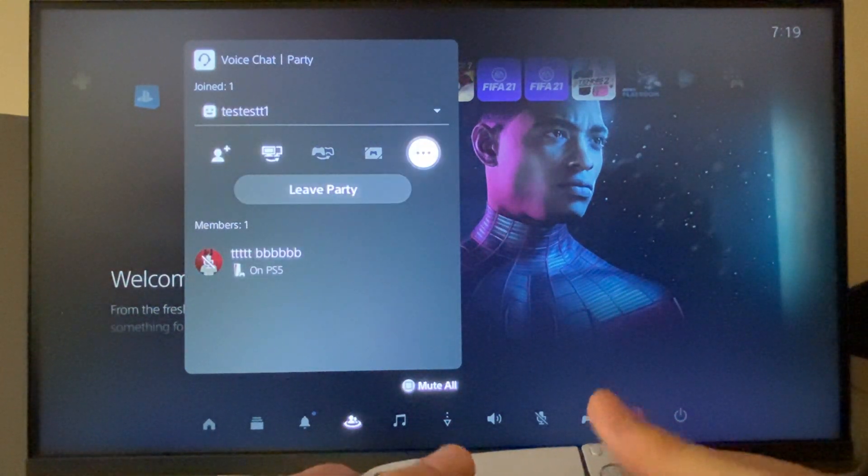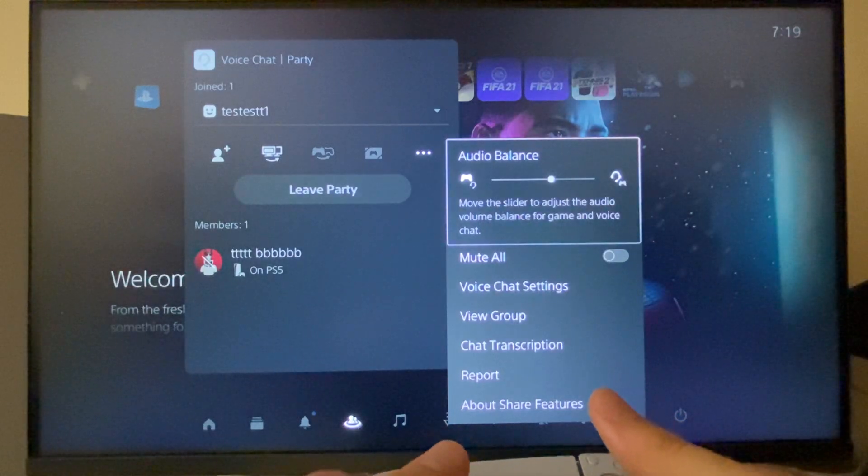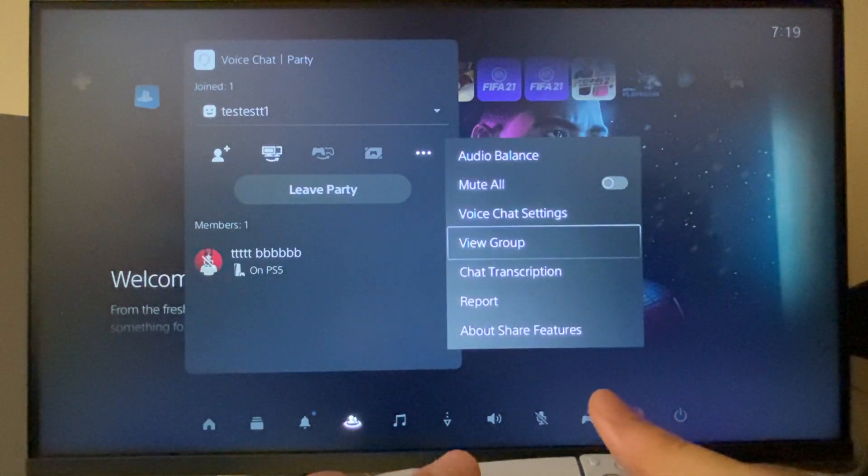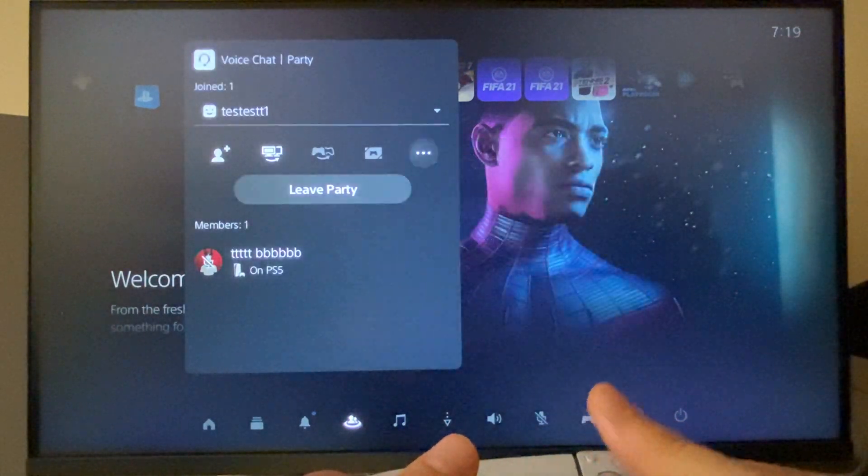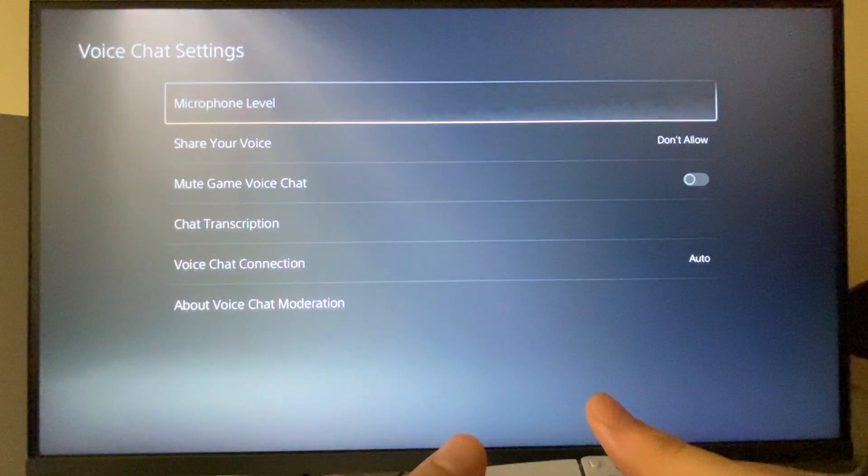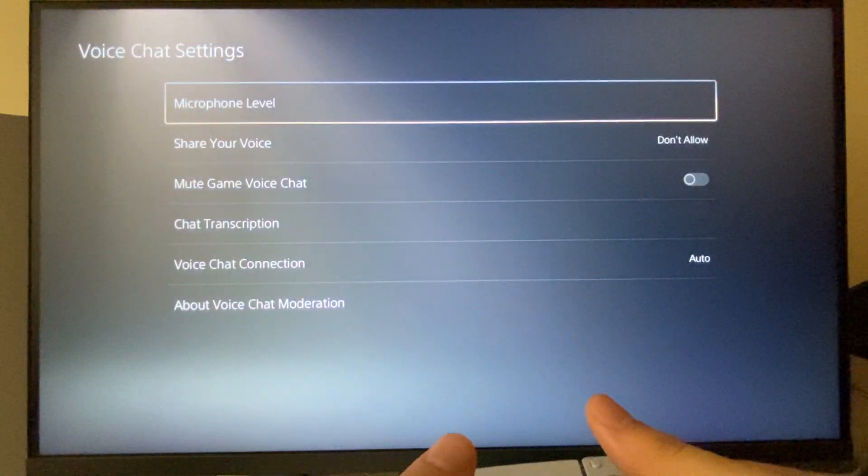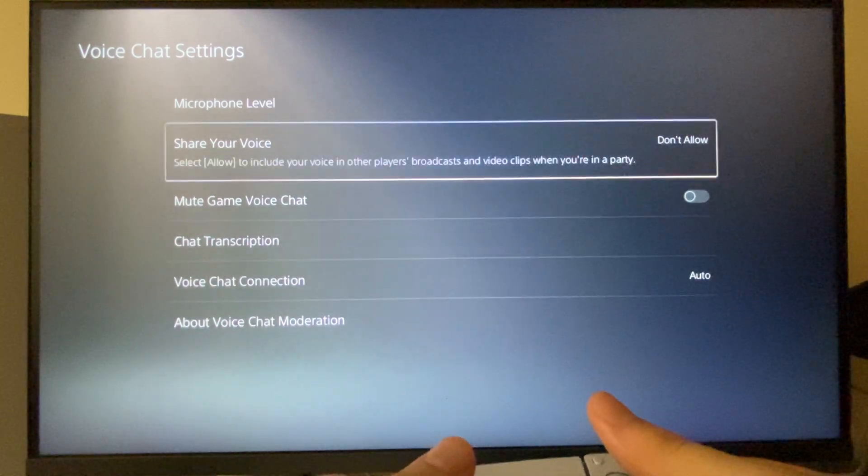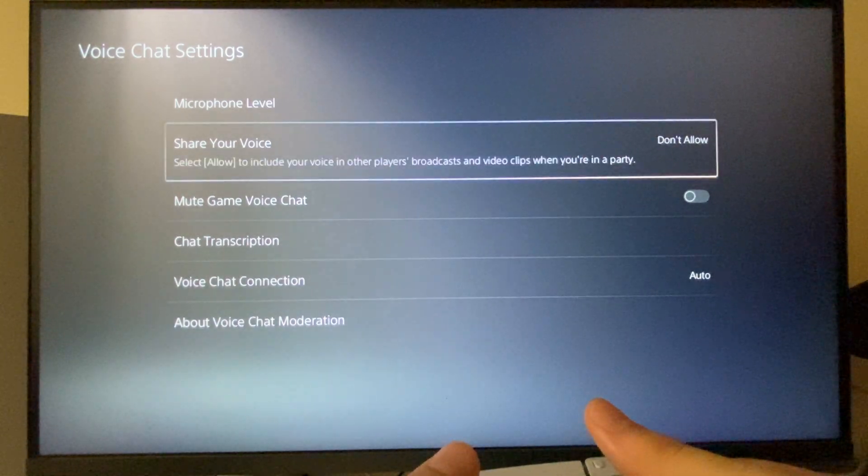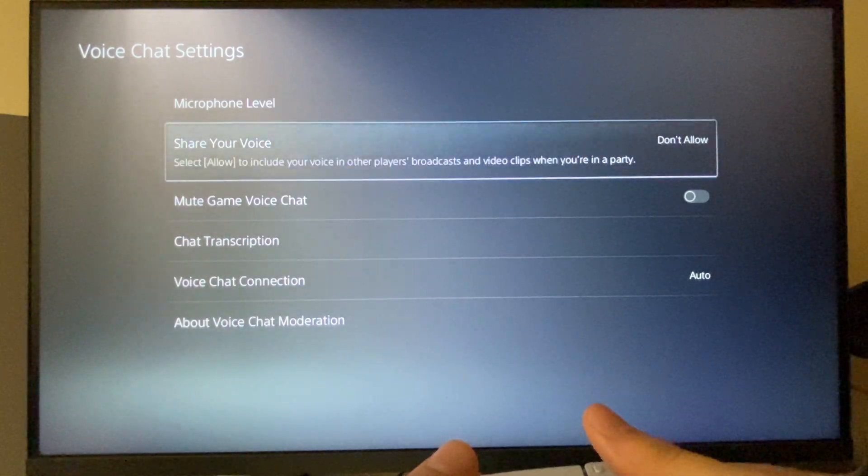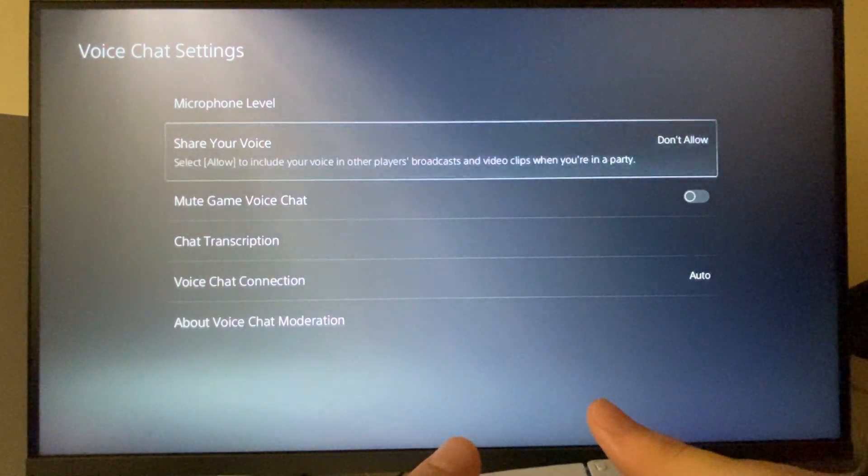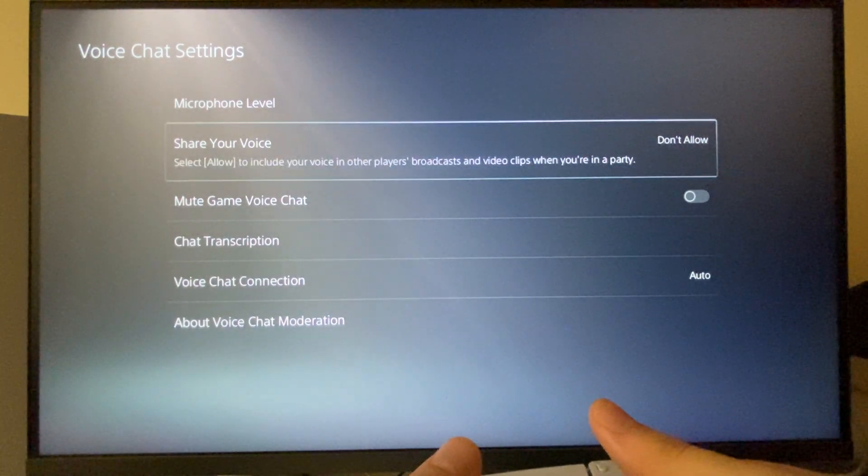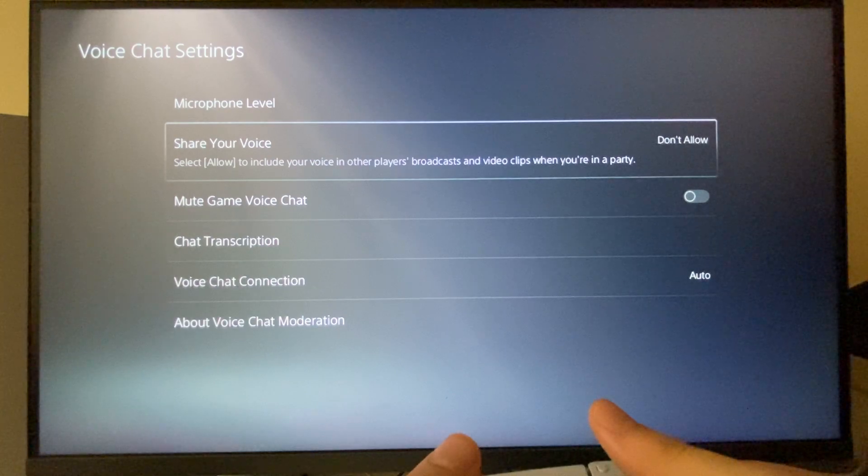As you can see here, the second option is 'Share Your Voice.' Select Allow to include your voice in other players' broadcasts and video clips when you are in a party. Press on that and press Allow.